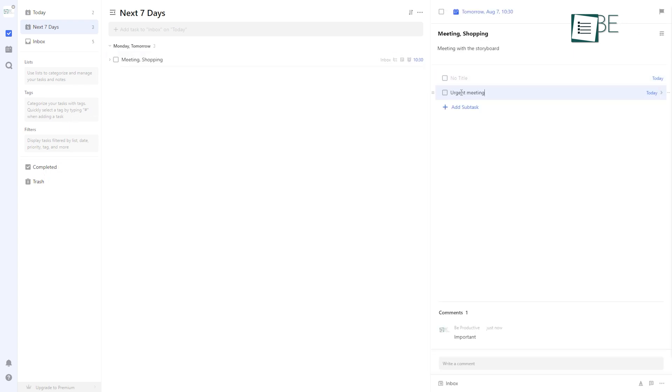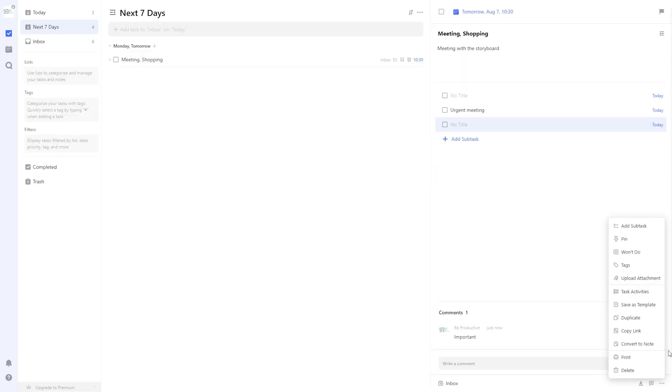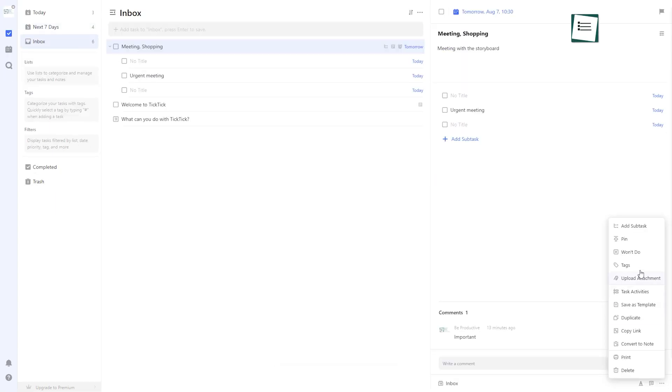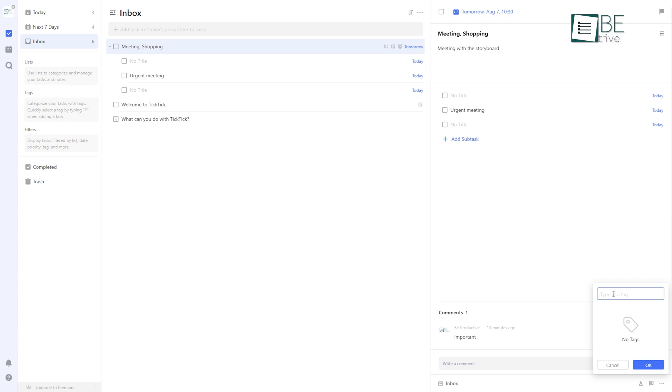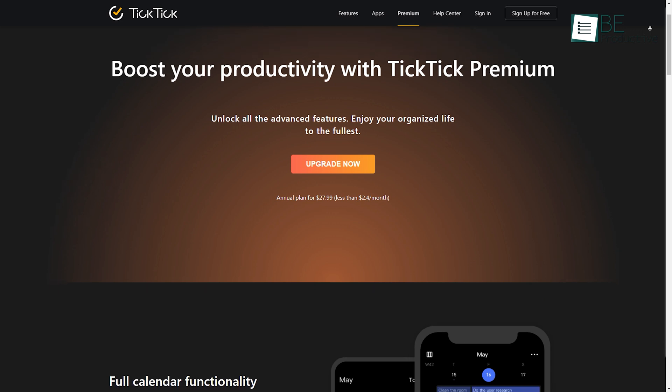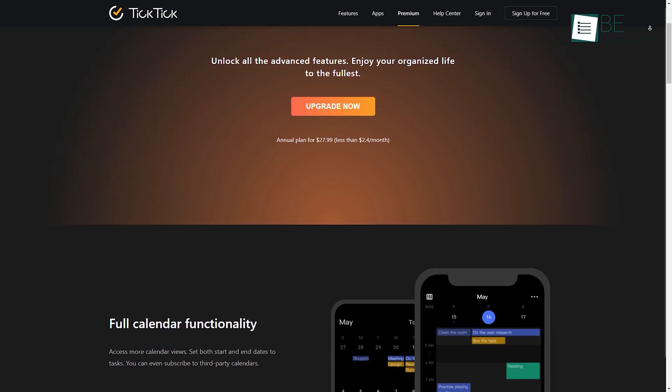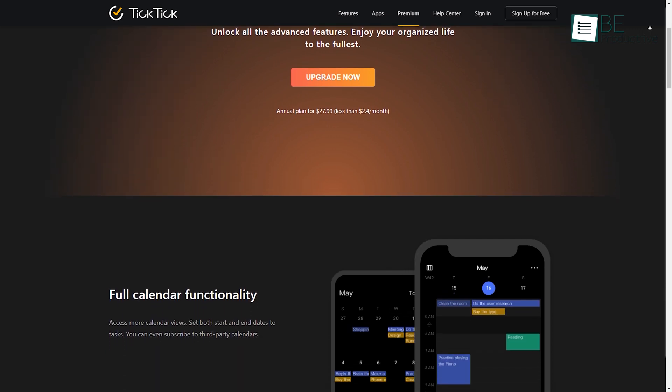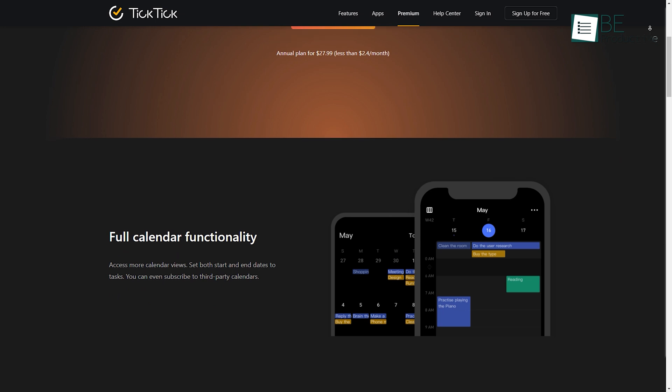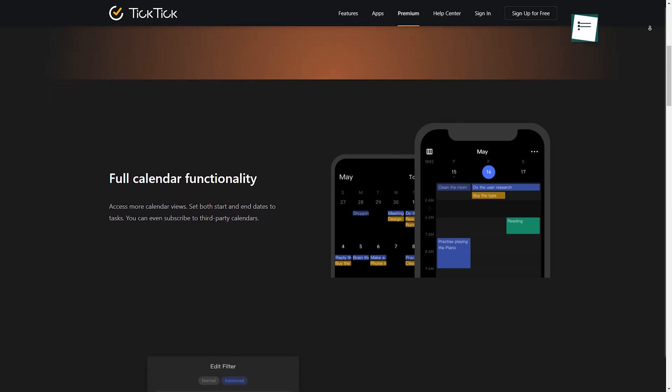Not only can you add subtasks, comments, and attachments, but you can also convert your tasks into notes. You can even categorize your tasks by creating tags with customized colors. While the free plan offers you the basic features, by upgrading to the premium plan, you can access additional features like calendar functionality, customized filters, and more.